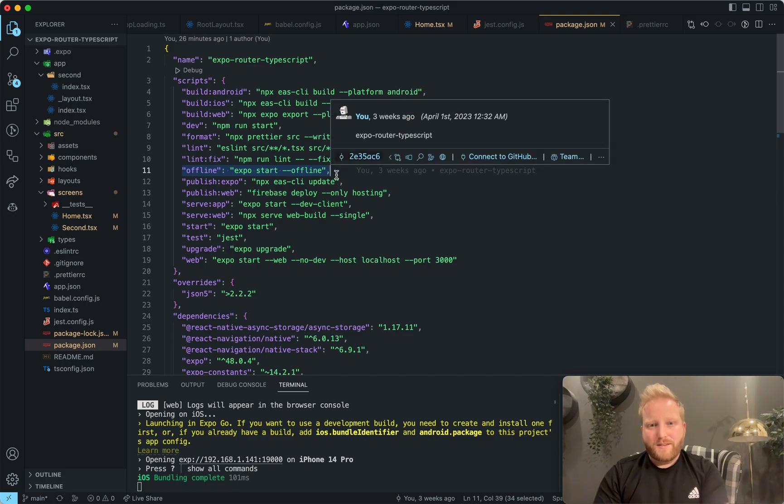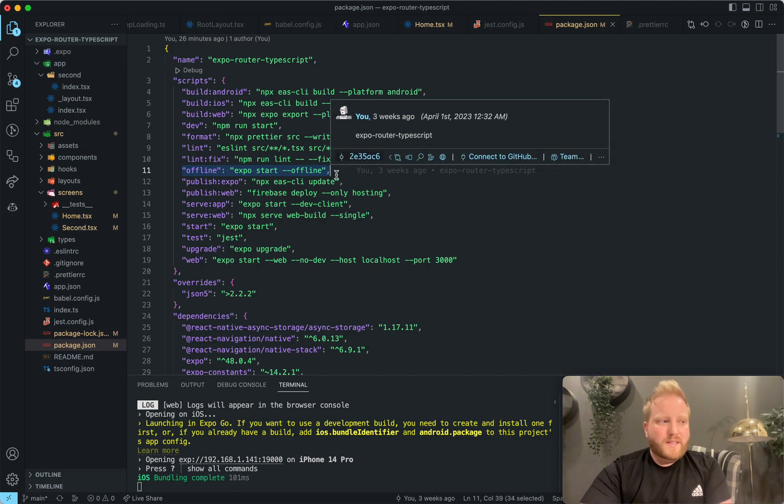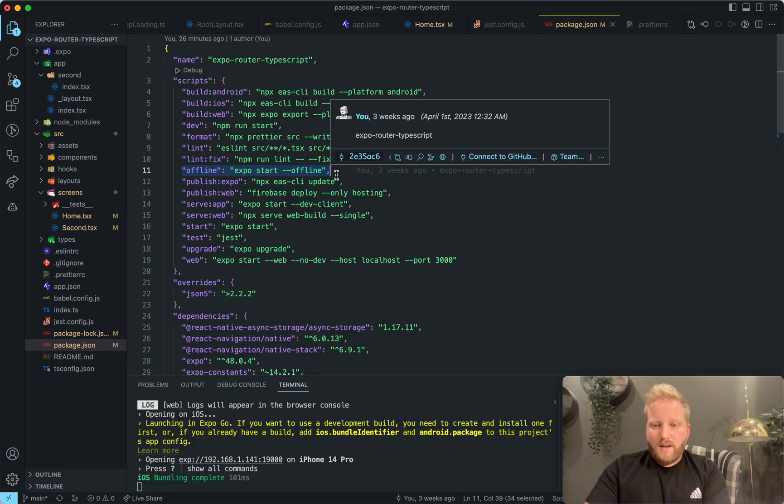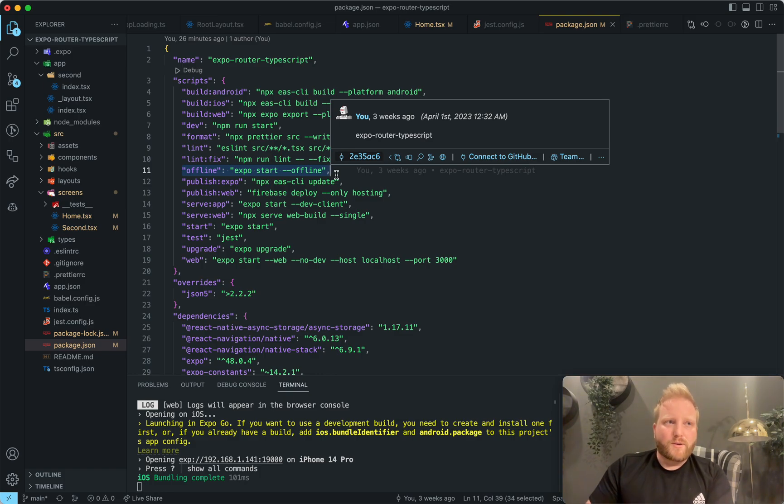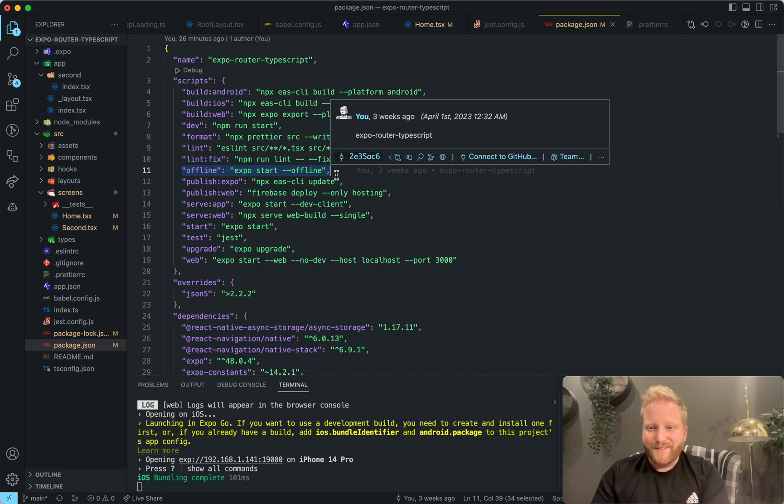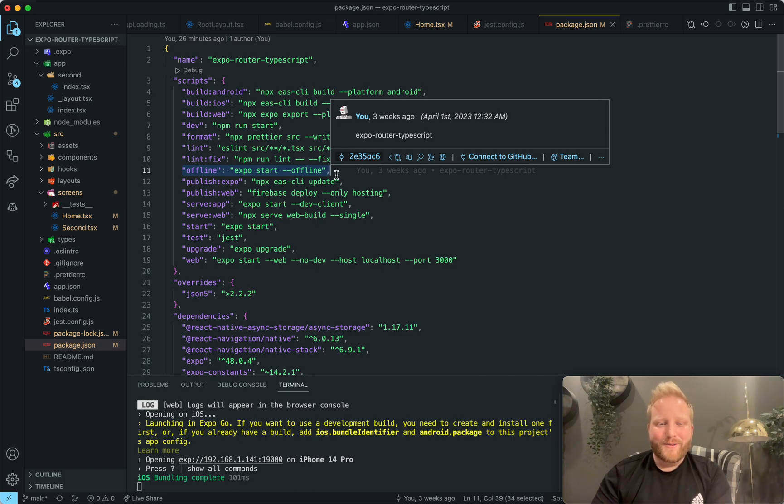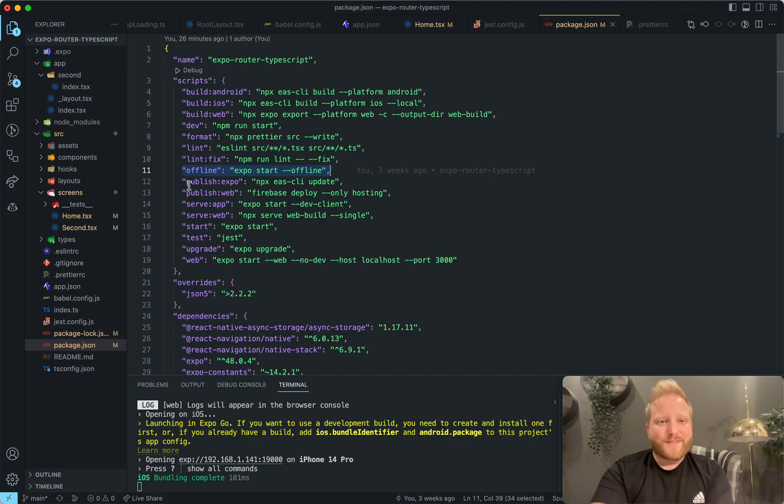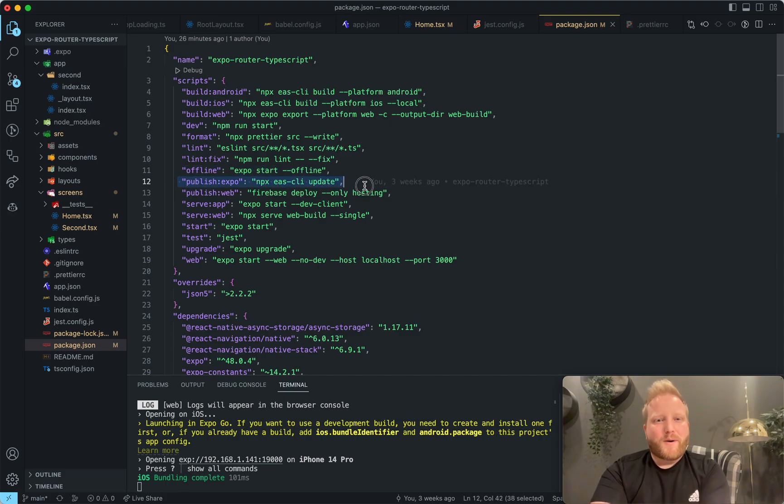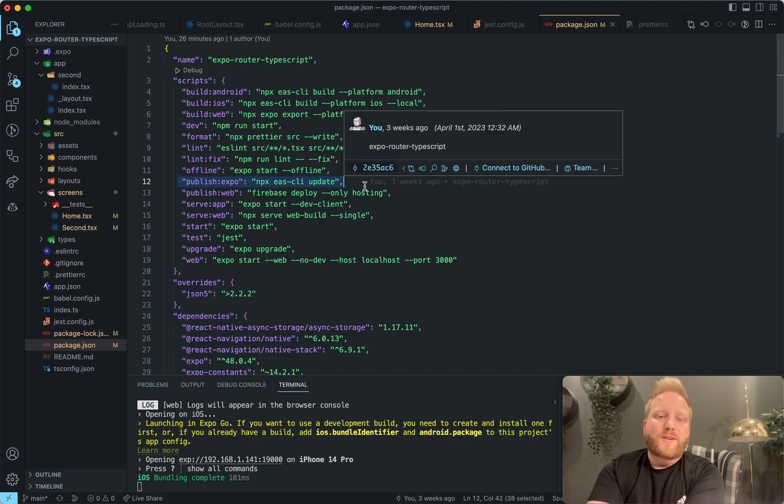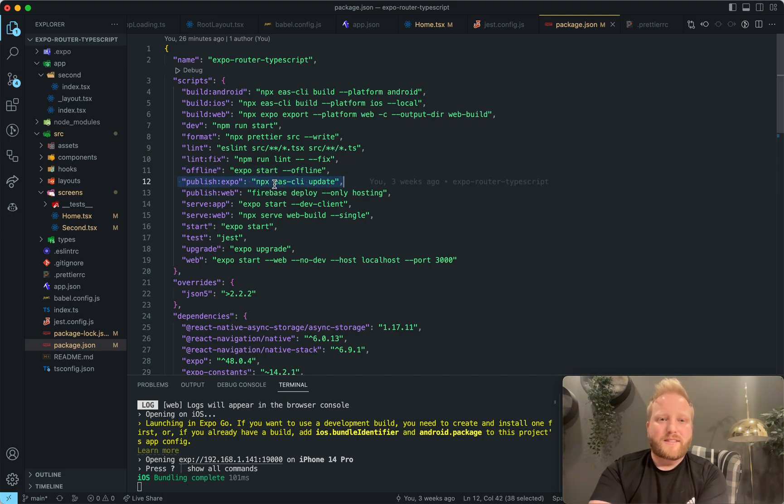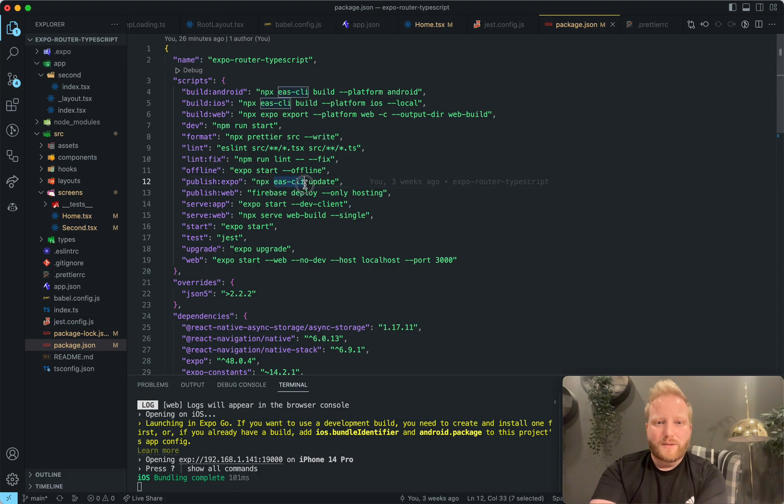This offline command is really cool. Basically, what it does is it allows you to run expo if you don't have an internet connection. So this is handy if you're ever on an airplane, which I love to code when I'm on flights. So offline is really cool. We also have a publish expo, which uses the EAS CLI, which we'll talk about in a future video.